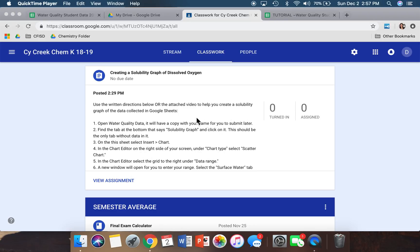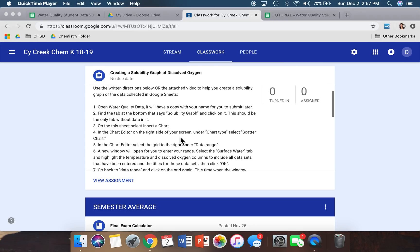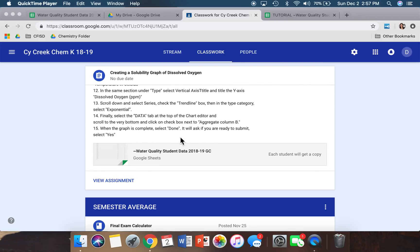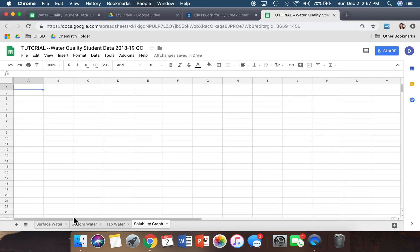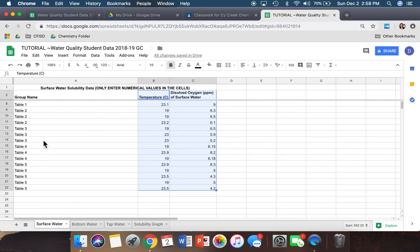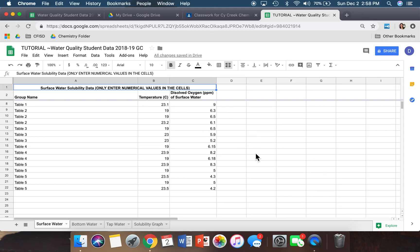This will pop up. What you'll see first is the set of written directions — if you prefer to just read it and try to make your graph at the same time you can do that. Otherwise, scroll down and you'll see a Google Sheets assignment. Go ahead and click that, and once you click it, something like this should pop up.